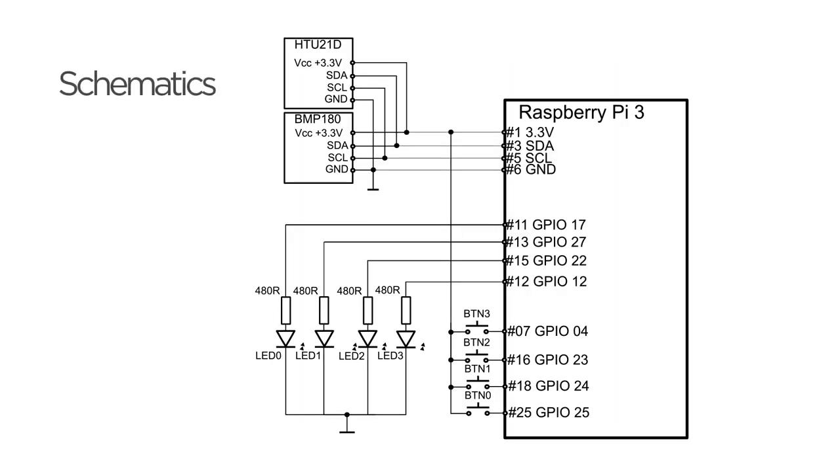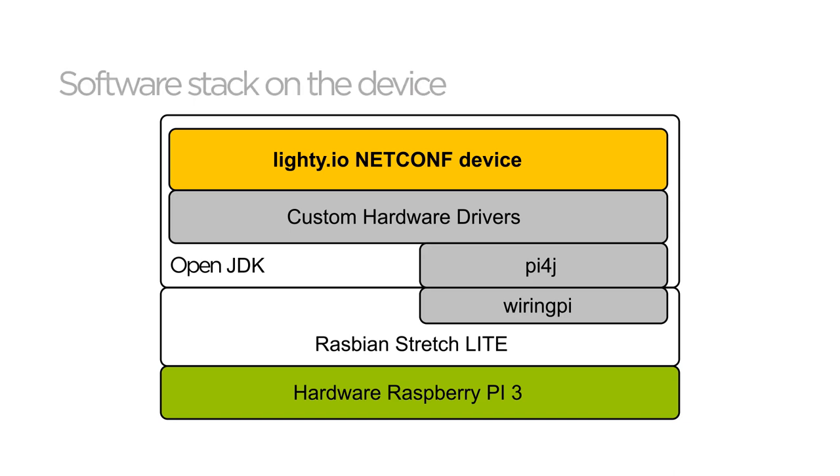Schematics looks like this. Software stack on the device is simple. JVM is running on the top of Raspbian stretch light and Lightning NetConf device library is interacting with hardware through P4J.